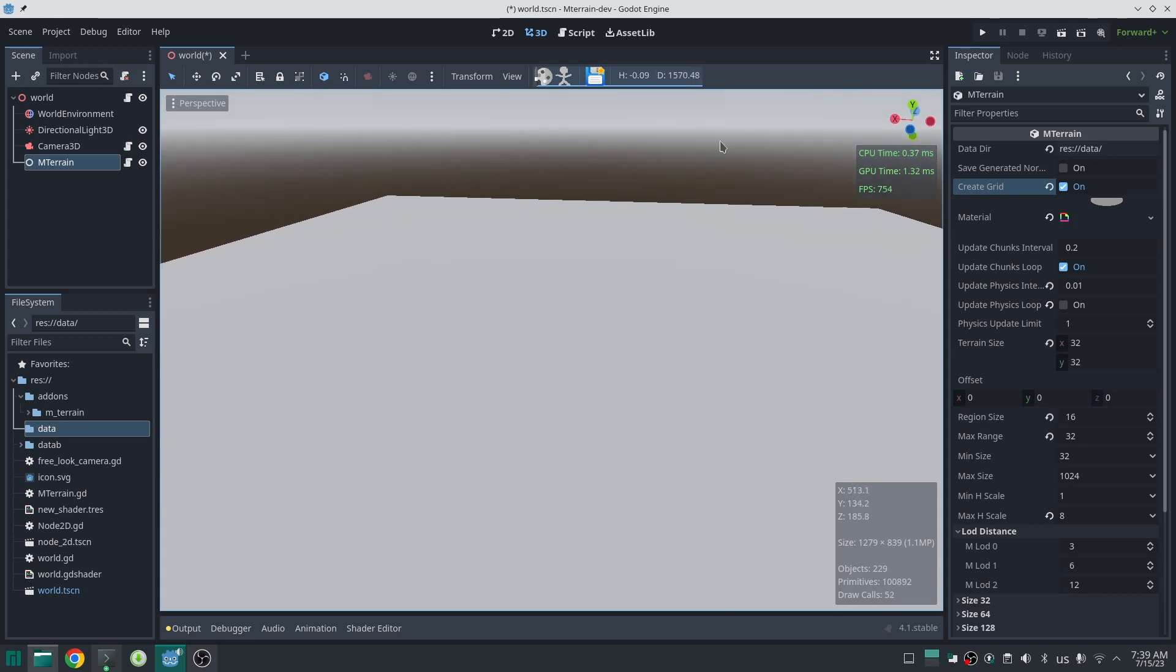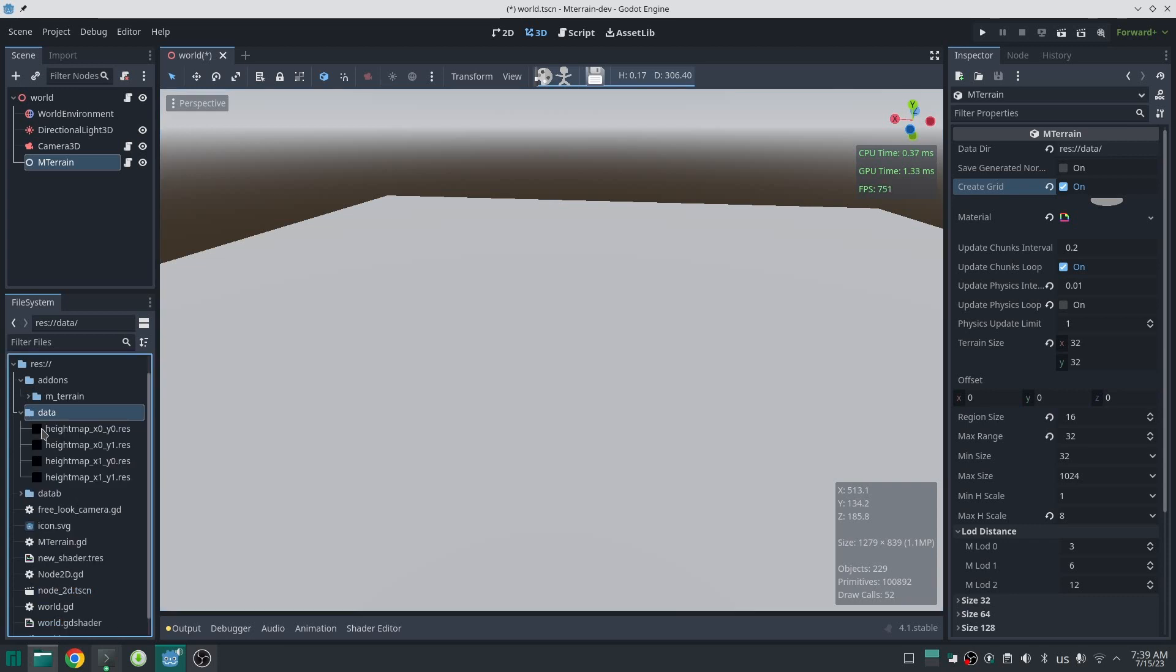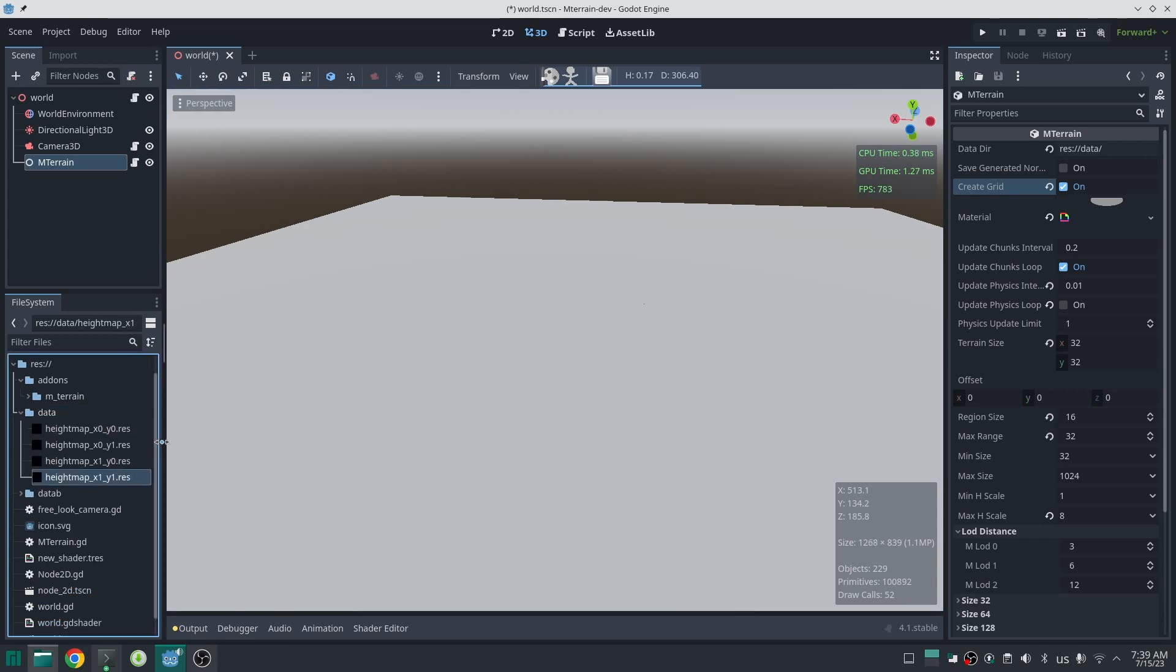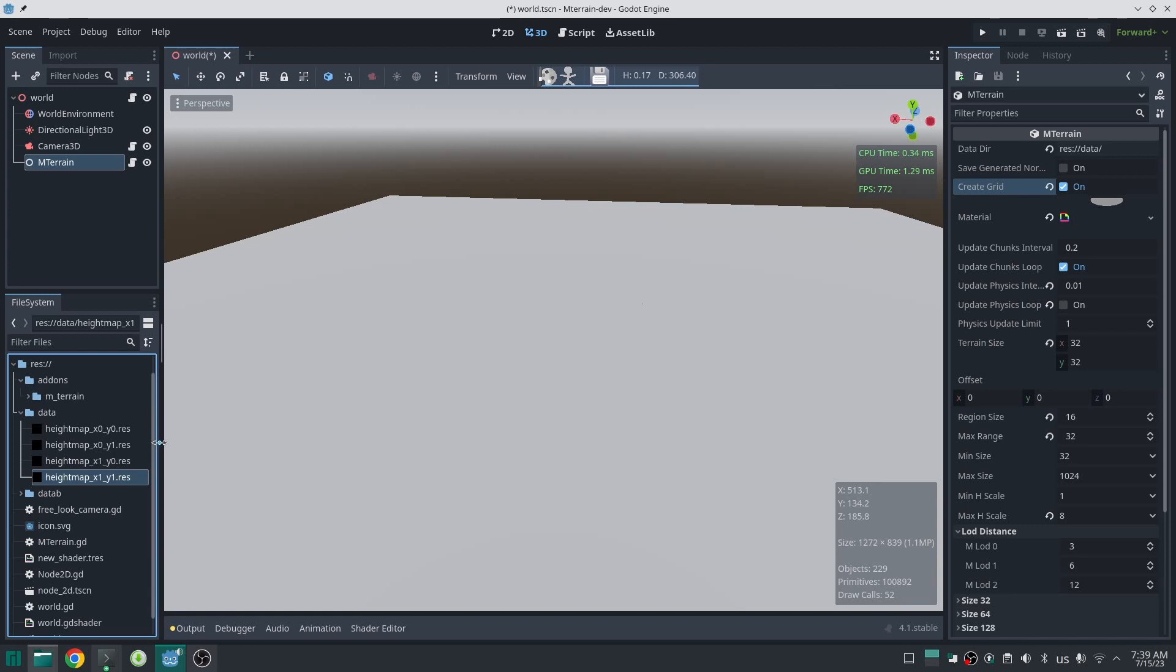Set a data directory for the terrain, set your desired terrain size, also correct the region size and then click on create grid. This will create an empty terrain. If you create something good, save it. You can see in my data folder for height map data for each region has been created. Please note this sculptor still does not have undo/redo support so backup your data directory at each point of your work and save a lot.